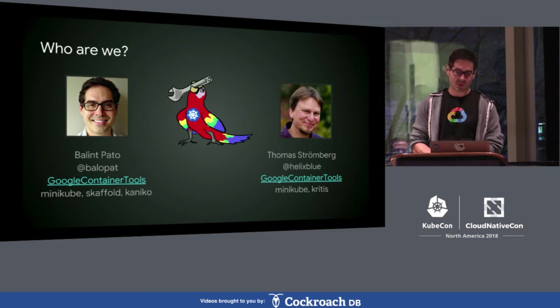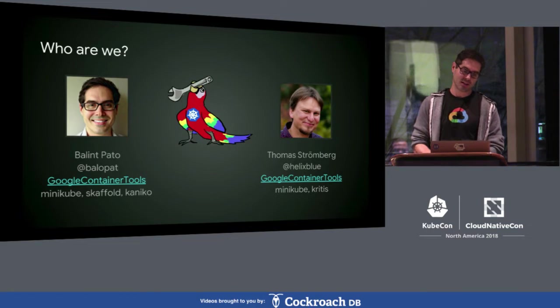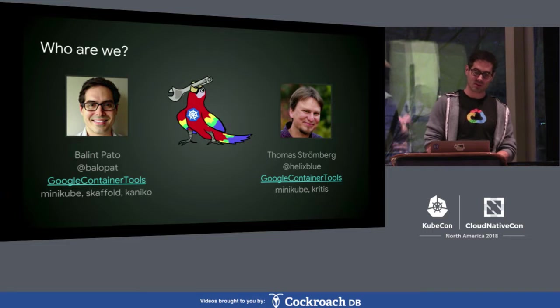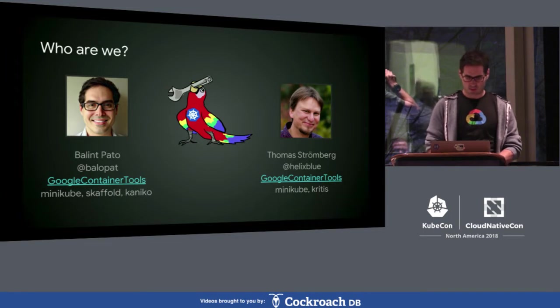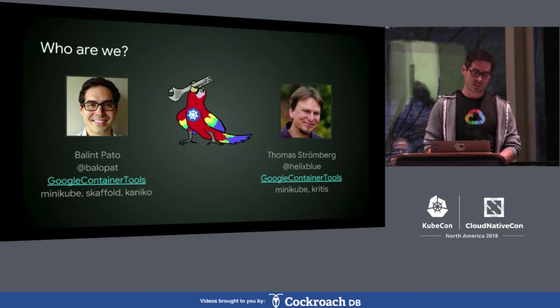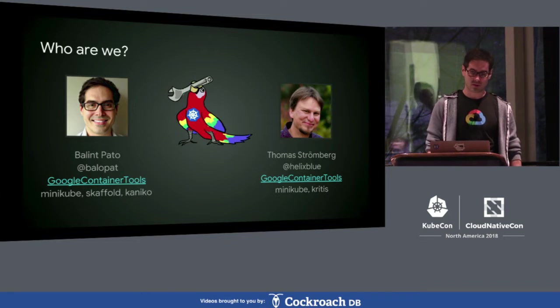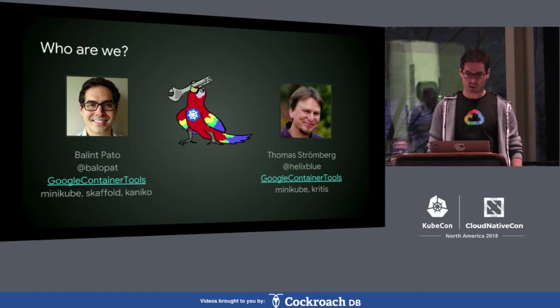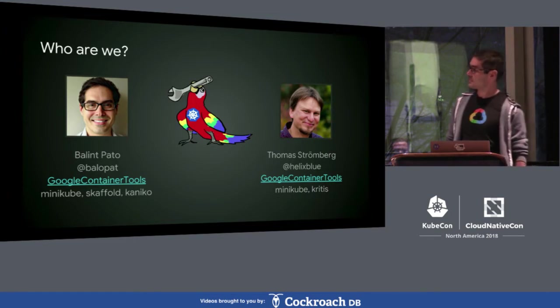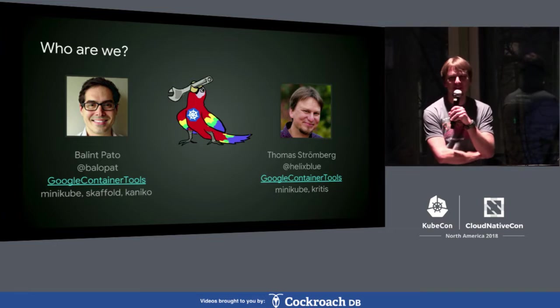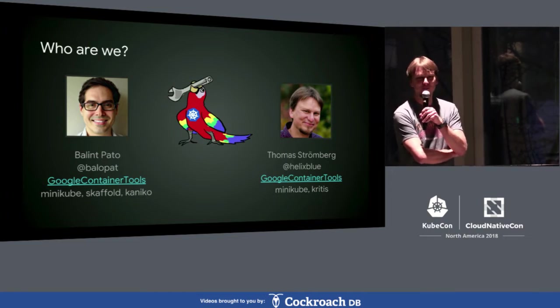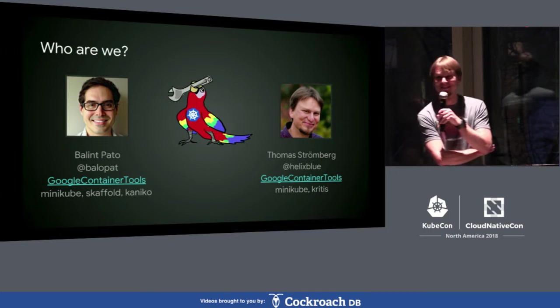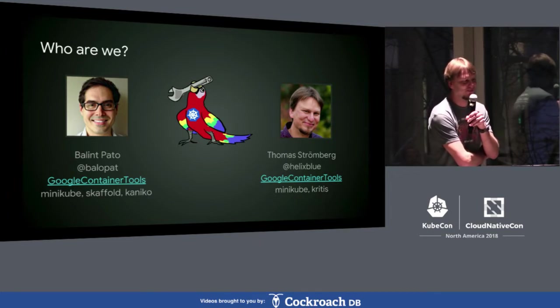Shall we start? I guess we will go through some of the initial things for those who weren't in the intro session. So, for example, who we are. My name is Balint Pato. I work at Google for the last year and a half now and started to work in the container tools team like three, four months ago. And I'm leading the effort around Minikube and Scaffold and help out with Kaniko as well time to time. My name is Thomas Stromberg and I too work for Google. About three months ago, they offered to pay me to work on Minikube full time. So, that's what I do now. And I also work a little bit on Kritis.